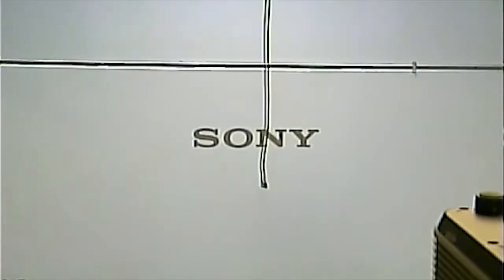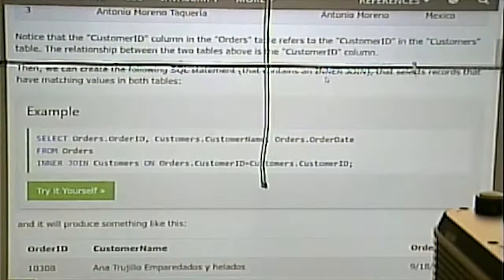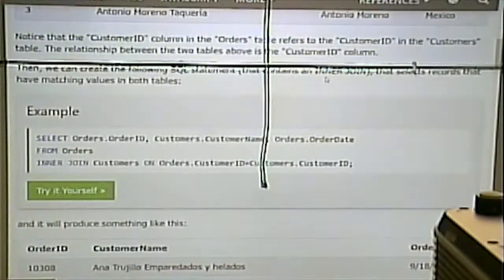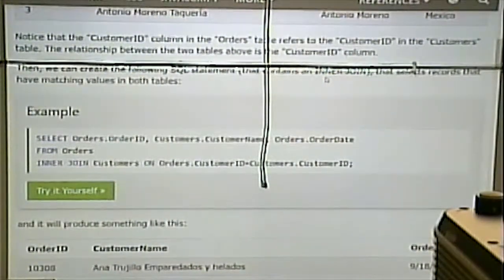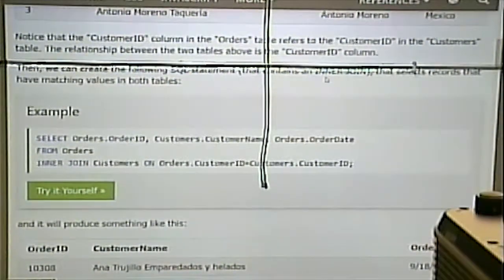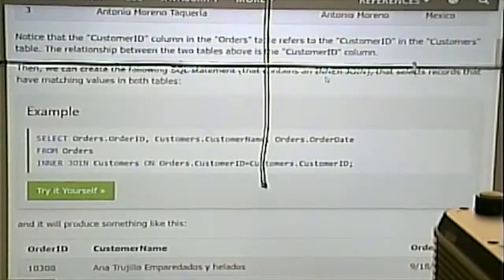We're going to talk a little bit about the other form of the join, and then we will talk about inserts, updates, and deletes. I spend a lot of time on databases simply because they're so important, not just for this class. Databases form the foundation of an application, and if the database is solid, you can build a solid application on top of it.